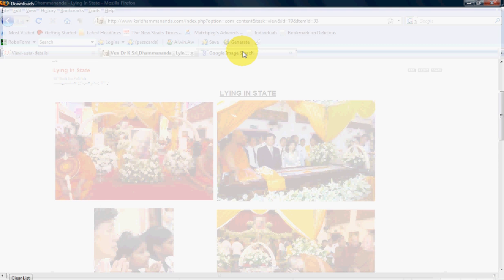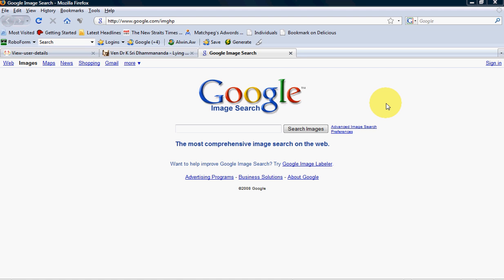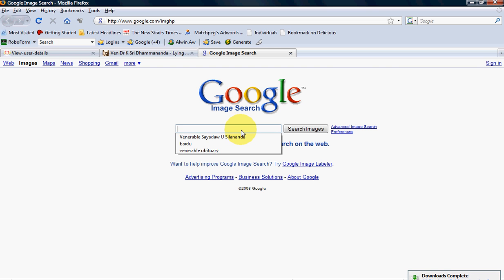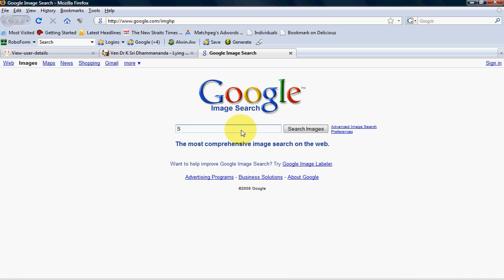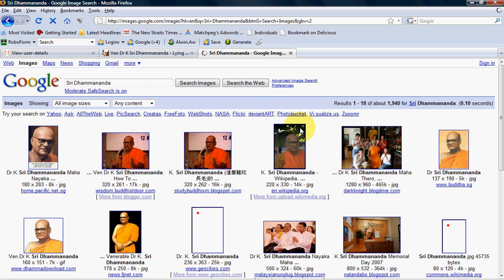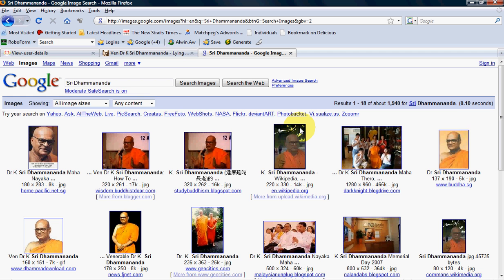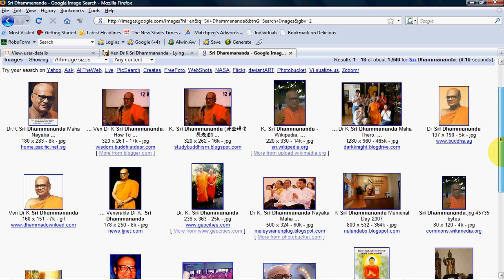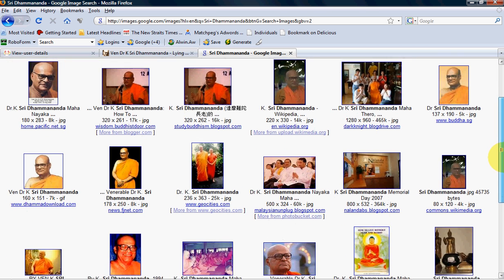Alternatively, I can go to Google image and type in Siridhama Nanda. Let's see what I get. Because he is a popular figure, I'm not surprised that Google actually indexes lots of his photos from different websites. Let's say I like this photo. I can just click on it.